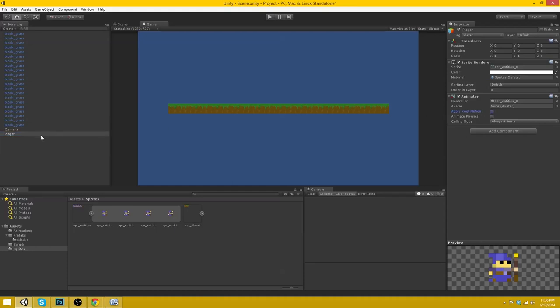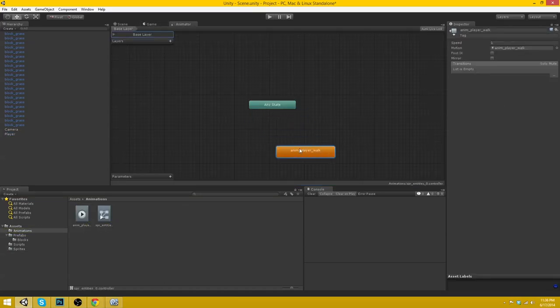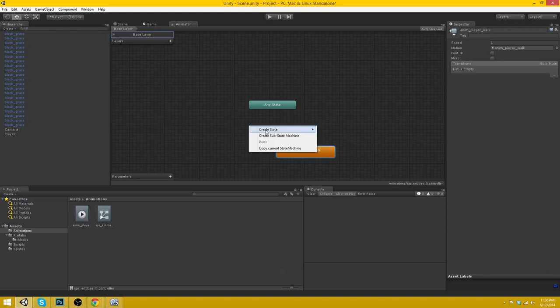And don't apply root motion. Make sure you deselect that because it'll mess around with the character controller when we make it.